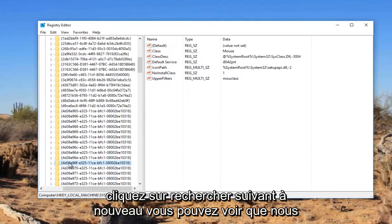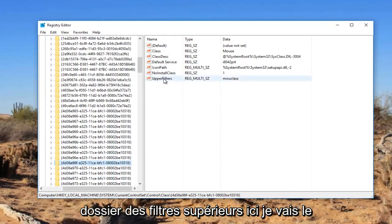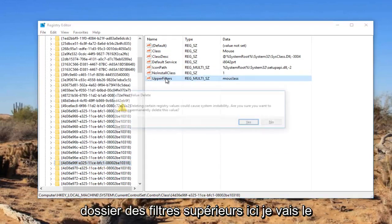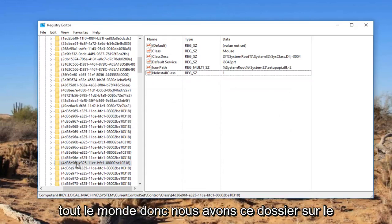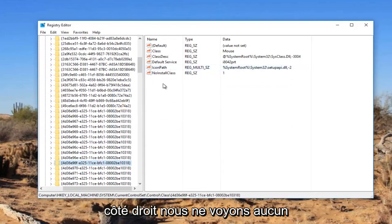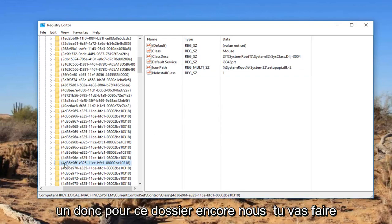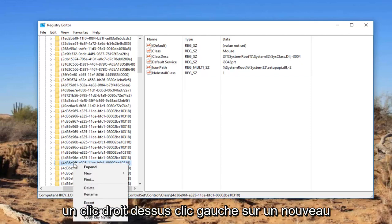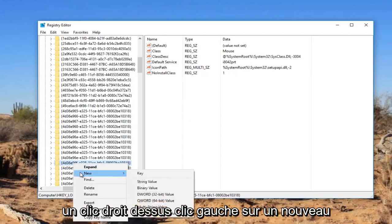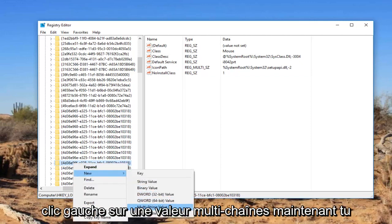Again, you can see we have selected this folder. There's an upper filters folder in here. I'm going to delete it. I don't want to confuse everybody. So we have this folder on the right side. We do not see any upper filters, so we're going to have to create one. For this folder again, we're going to right click on it, left click on New, left click on multi string value.